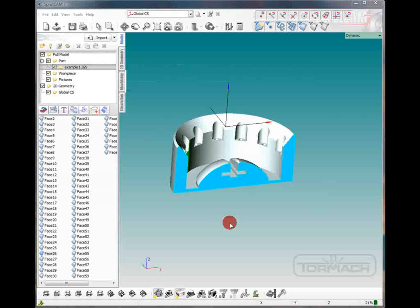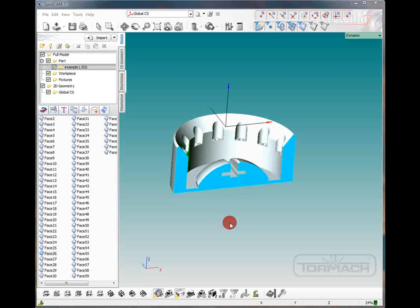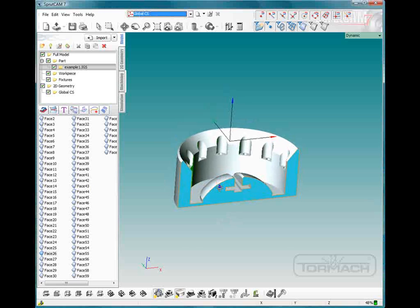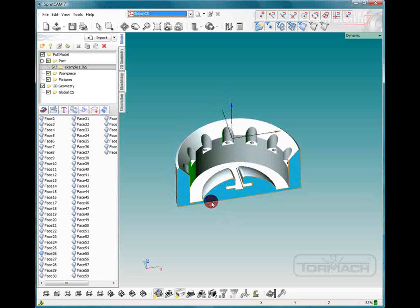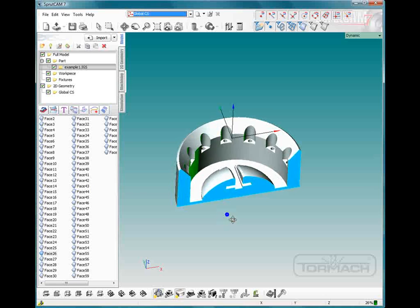Hello and welcome to Sprutcam tutorials brought to you by Tormach. In this tutorial I'm going to be going over waterline roughing and finishing.